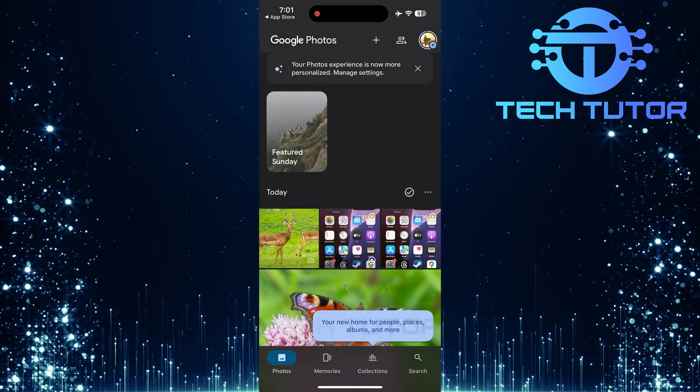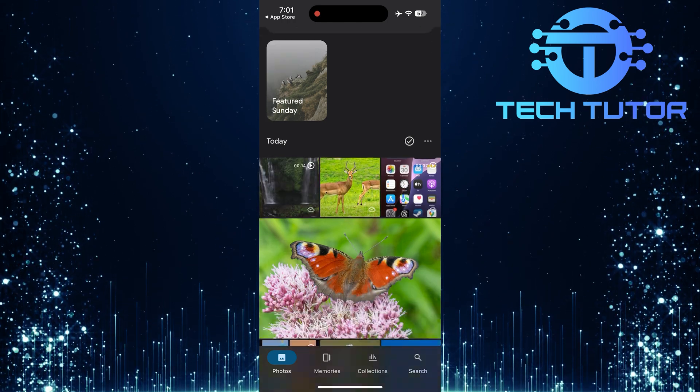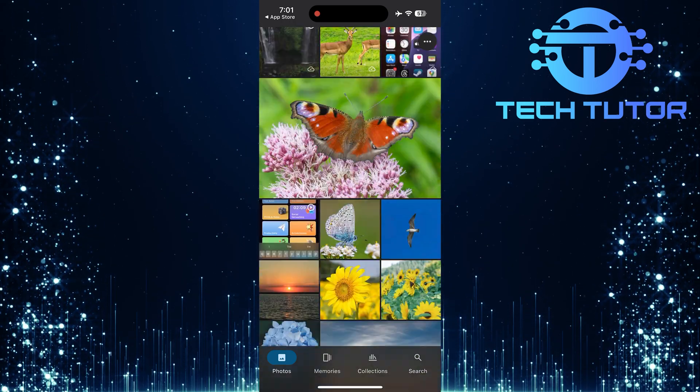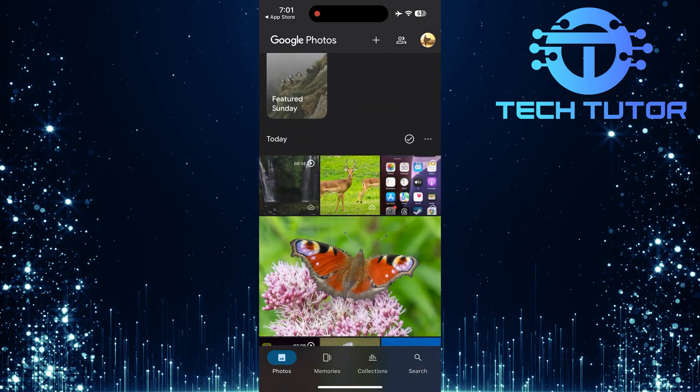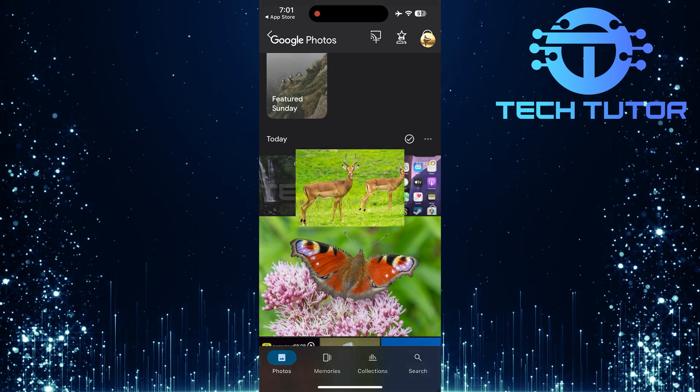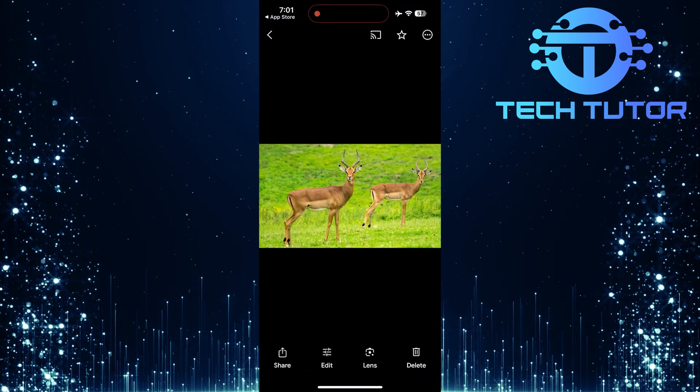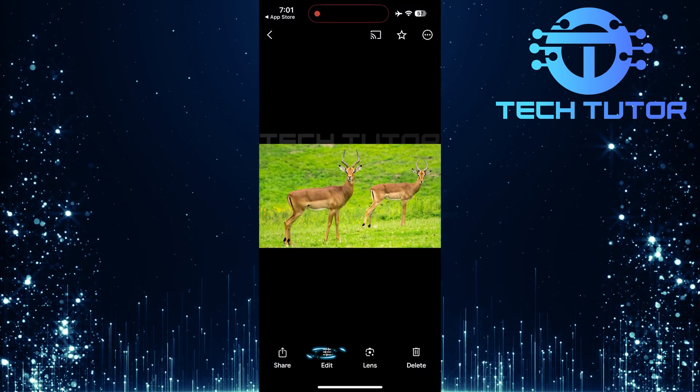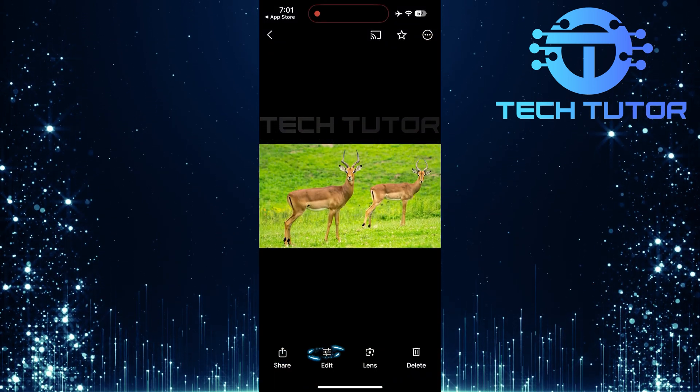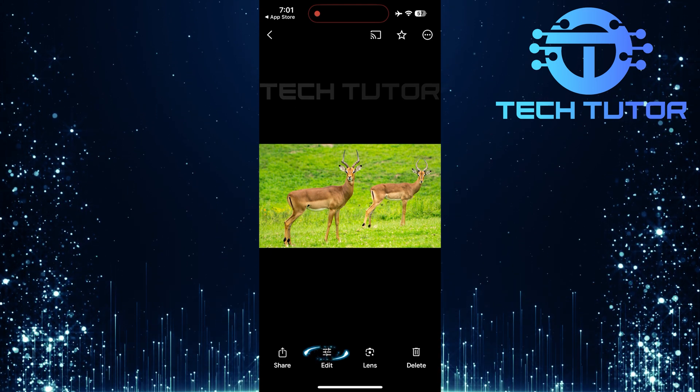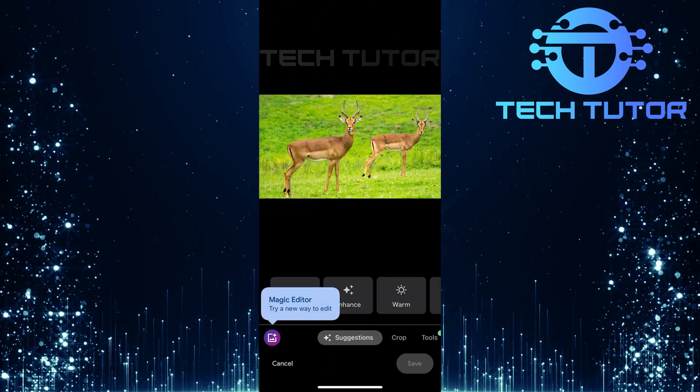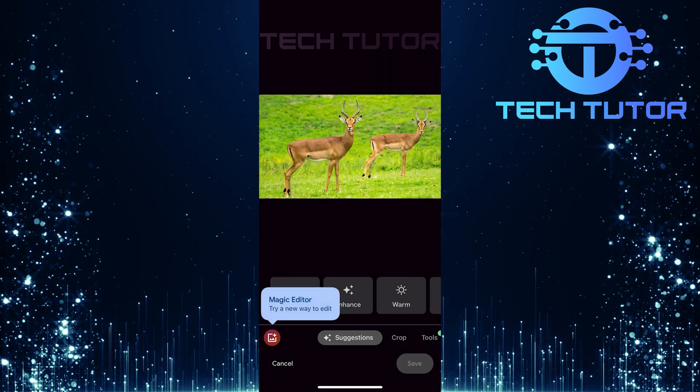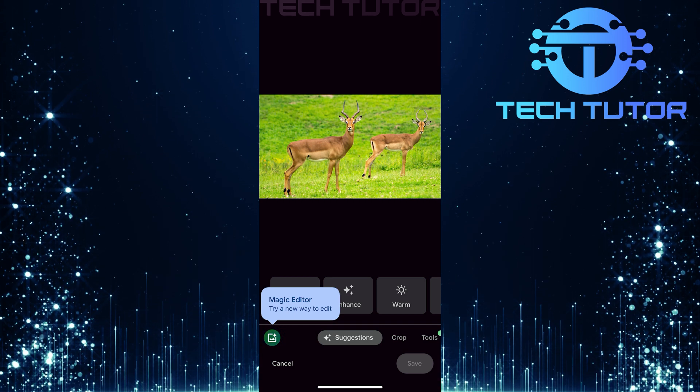Now that everything is set up, navigate through your library within Google Photos. Find and select the photo from which you want to erase an object. Once you've selected your desired photo, look for the Edit button at the bottom of the screen and tap on it. This will take you into editing mode where all tools are accessible.